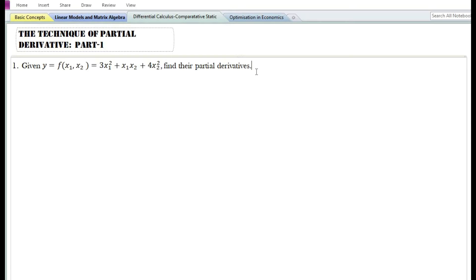In the process of finding the partial derivative of a function, all the rules of differentiation applicable to simple derivatives shall also be applicable to partial derivatives. The only difference is that partial derivative is used to find the derivative of a function of several independent variables. When finding the partial derivative with respect to a particular independent variable, all other independent variables are held constant.